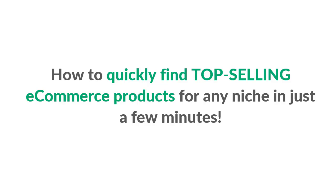In this video, I'm going to show you how to quickly find top-selling e-commerce products for pretty much any niche in just a few minutes by using the brand new Wish Inspector software.